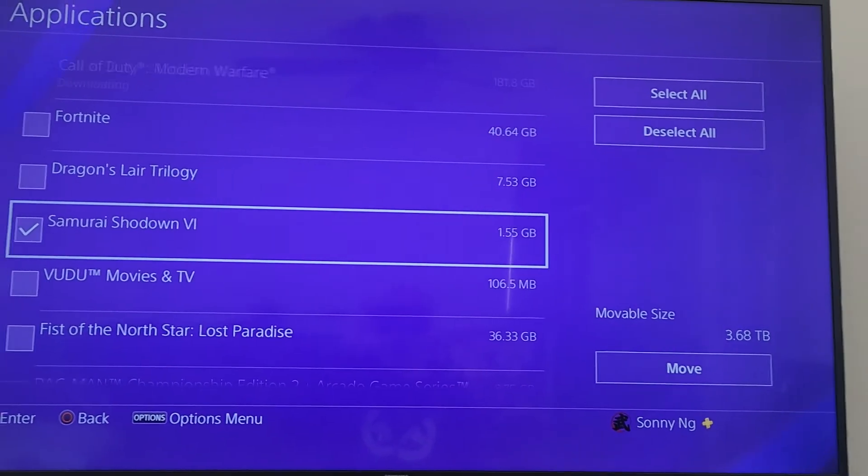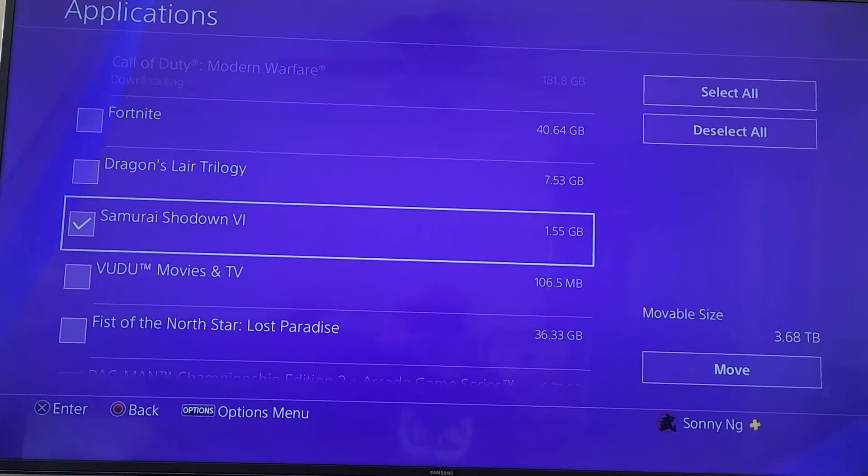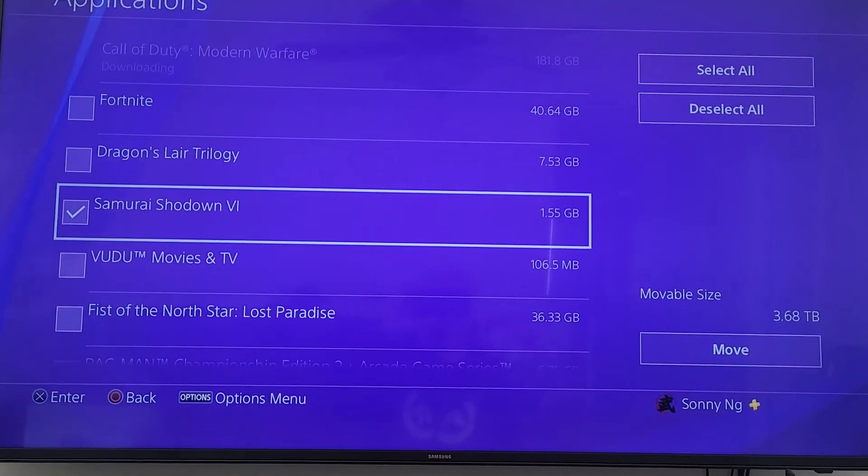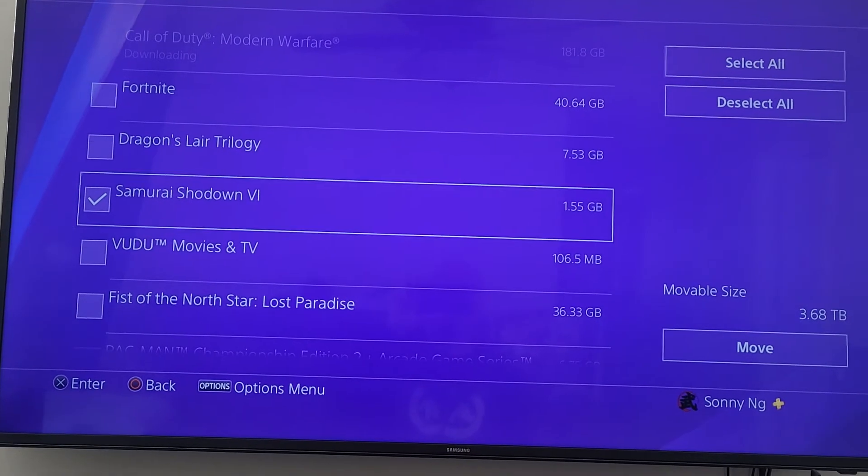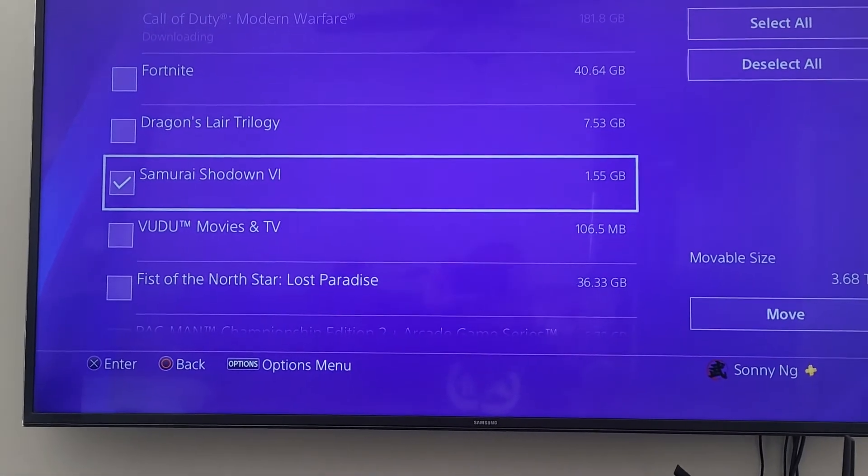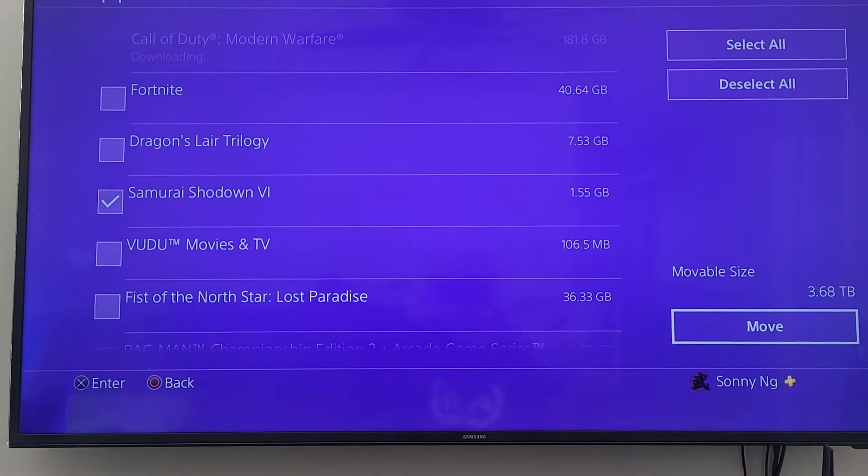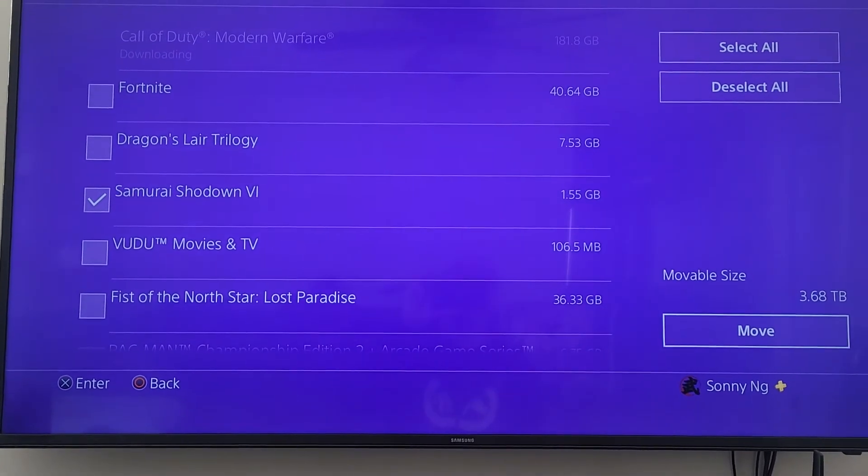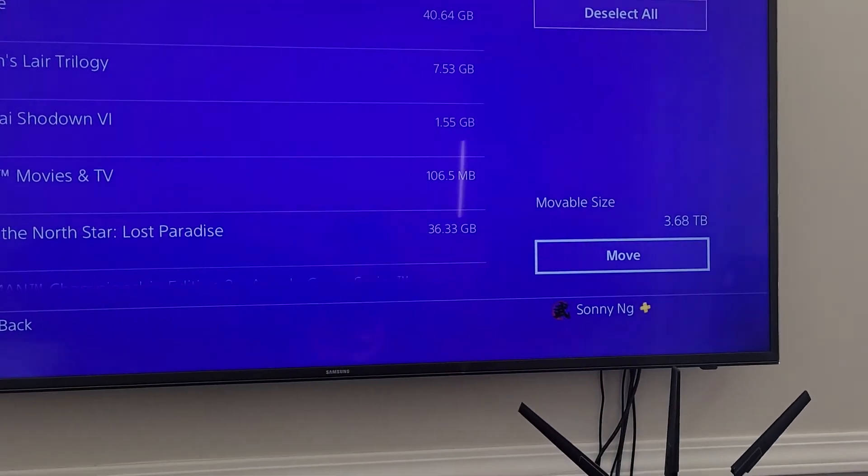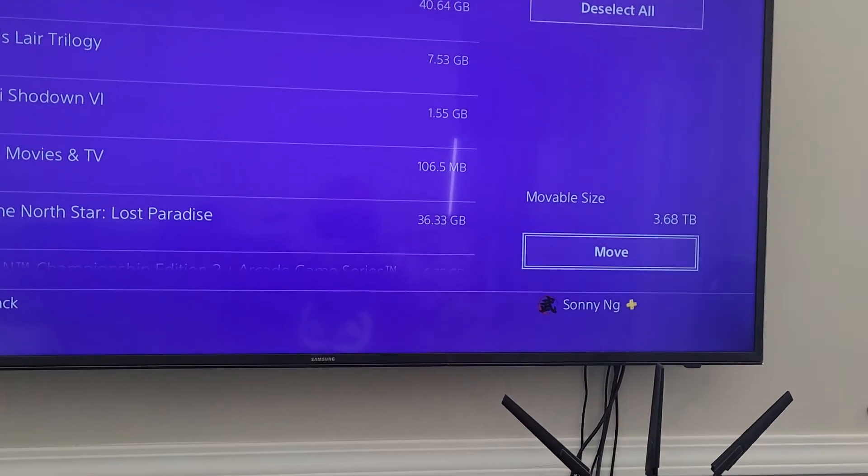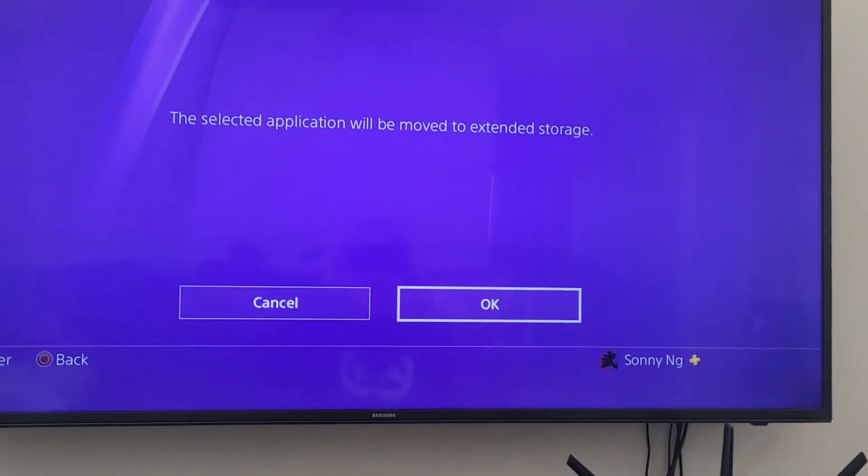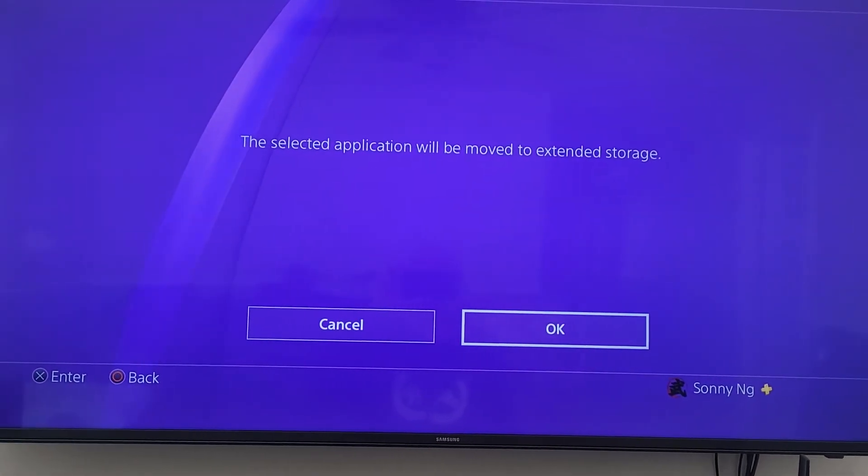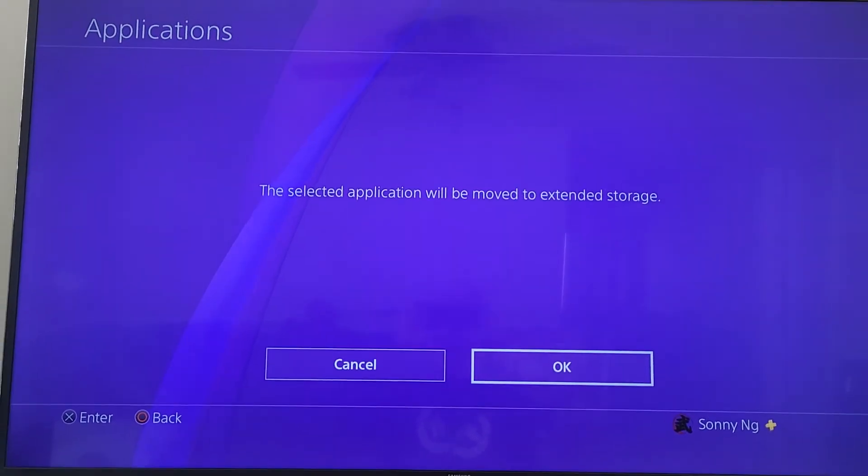I'm going to select different various games to move, but I just want to show you with just one game. So I selected Samurai Showdown 6, and then we're going to move the cursor to the move button and click X. Are you sure you want to move it? Yes, click OK.